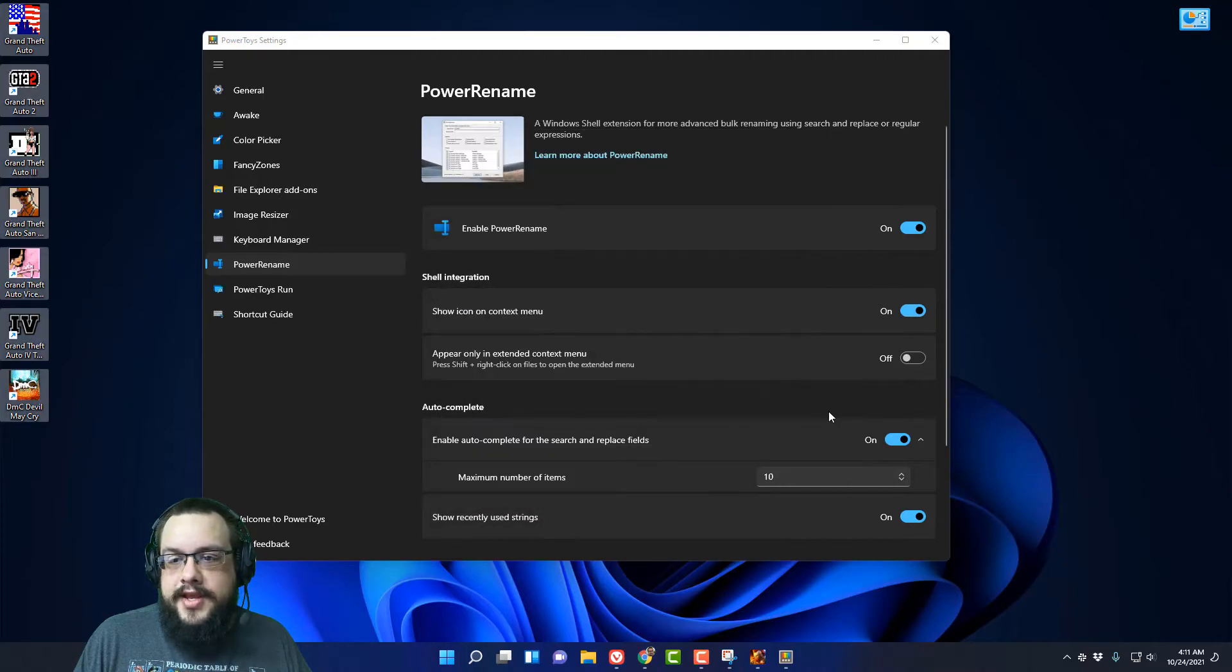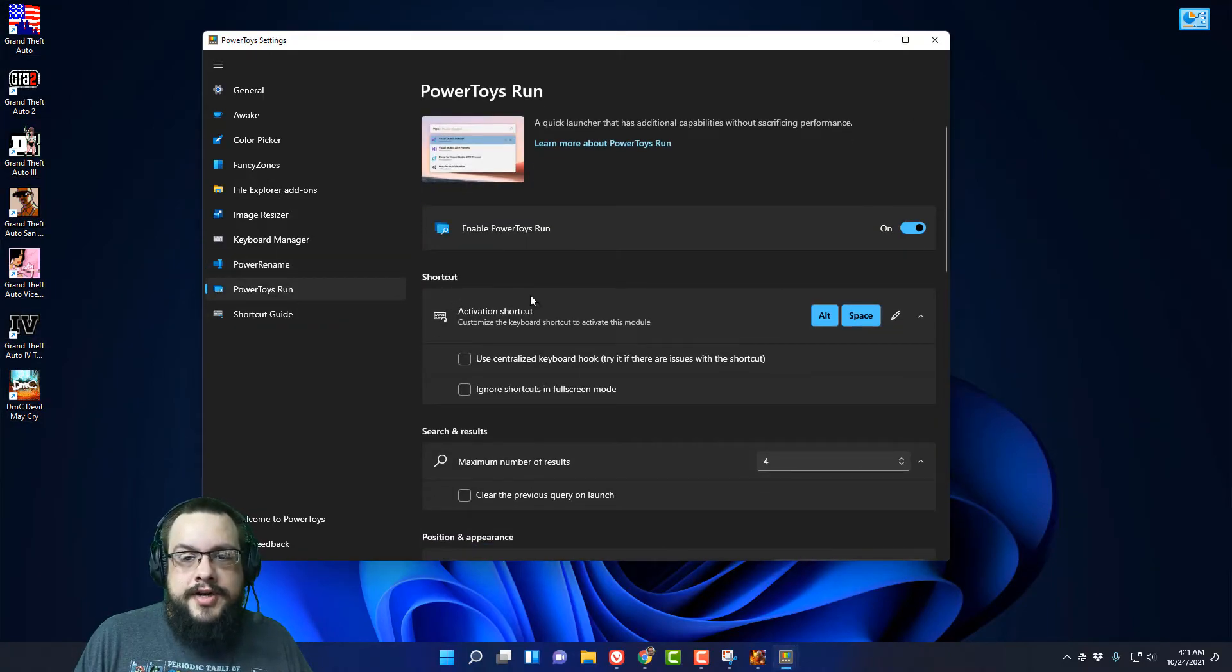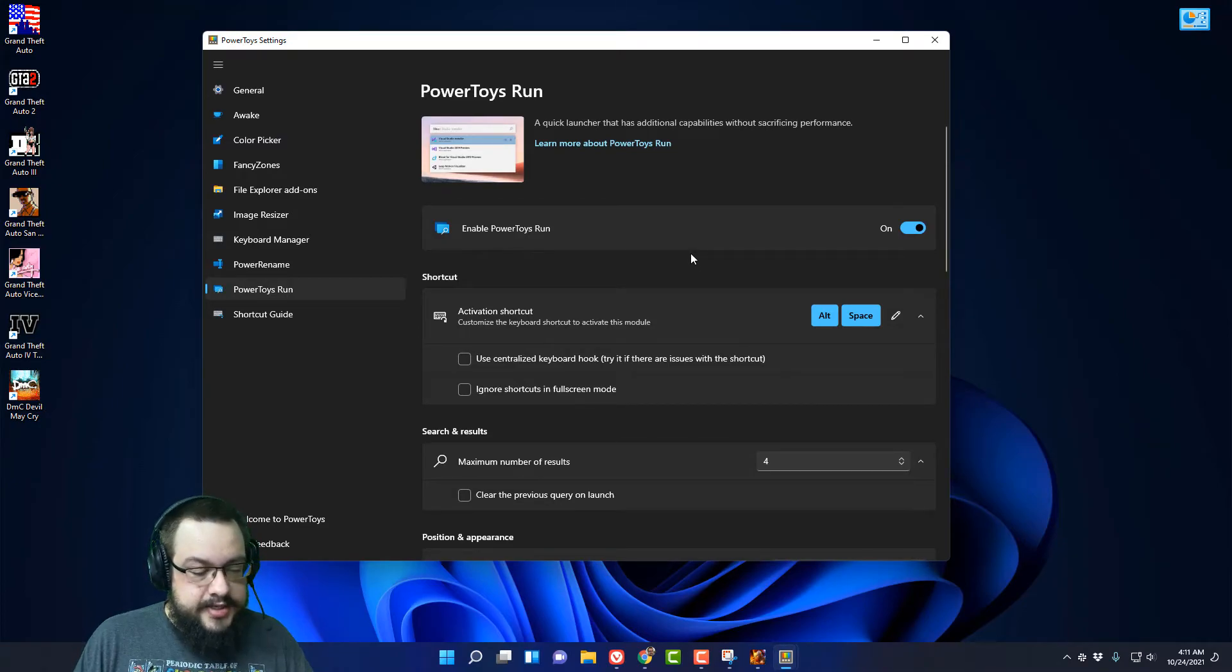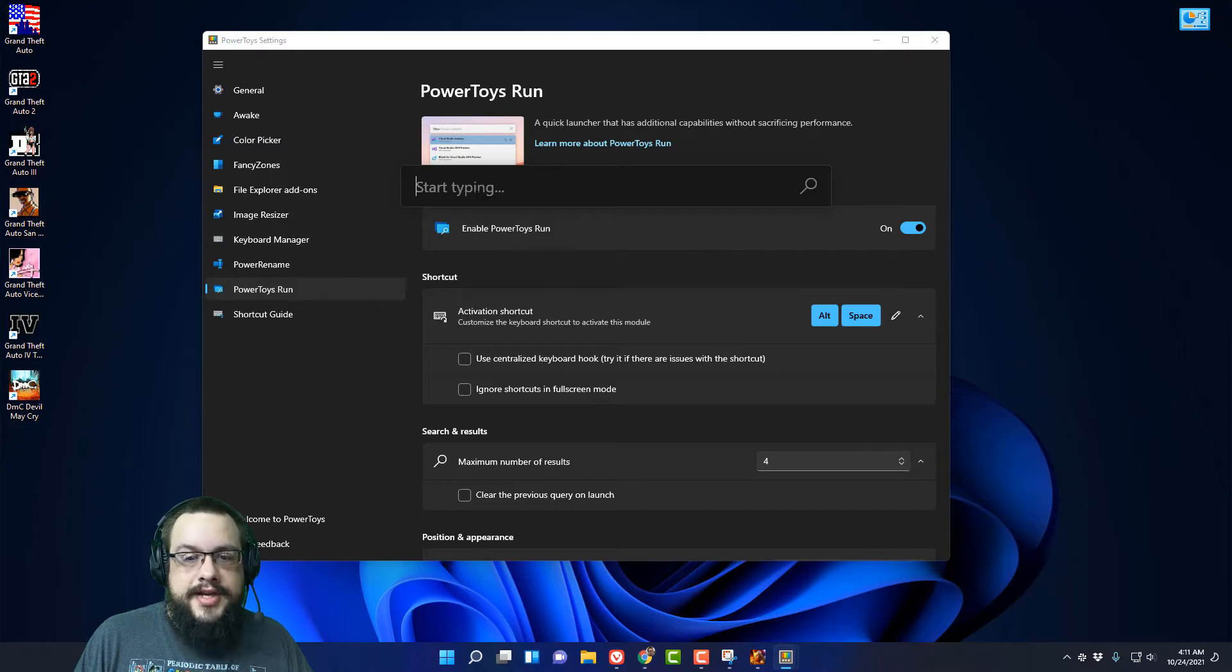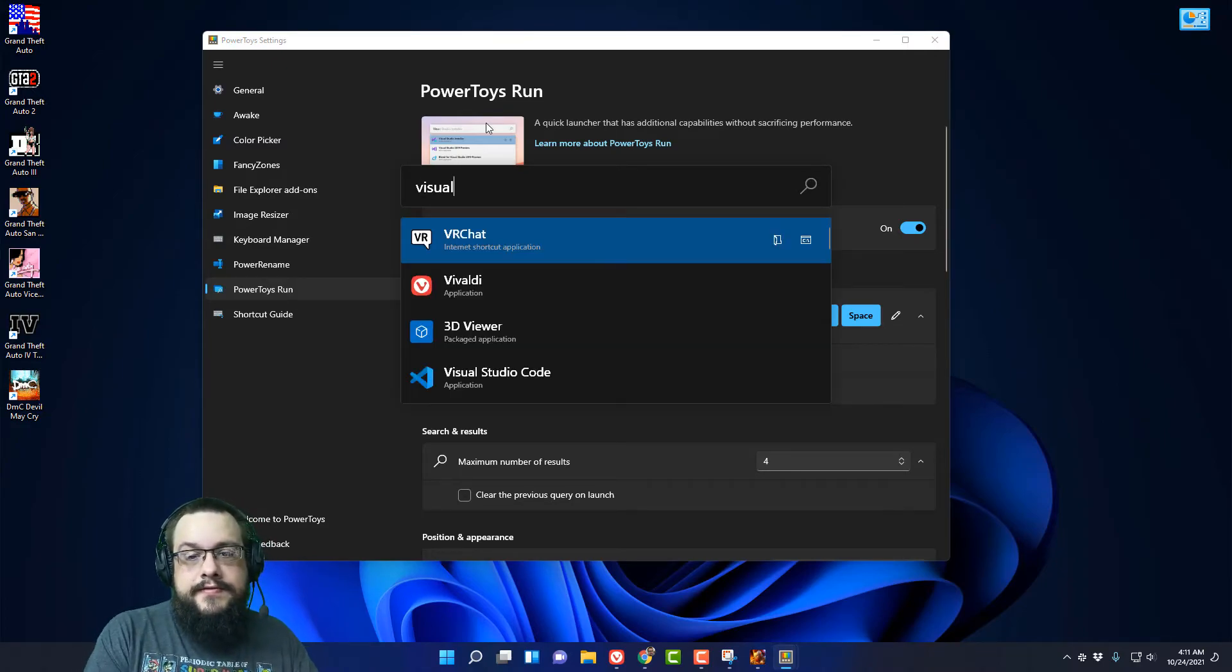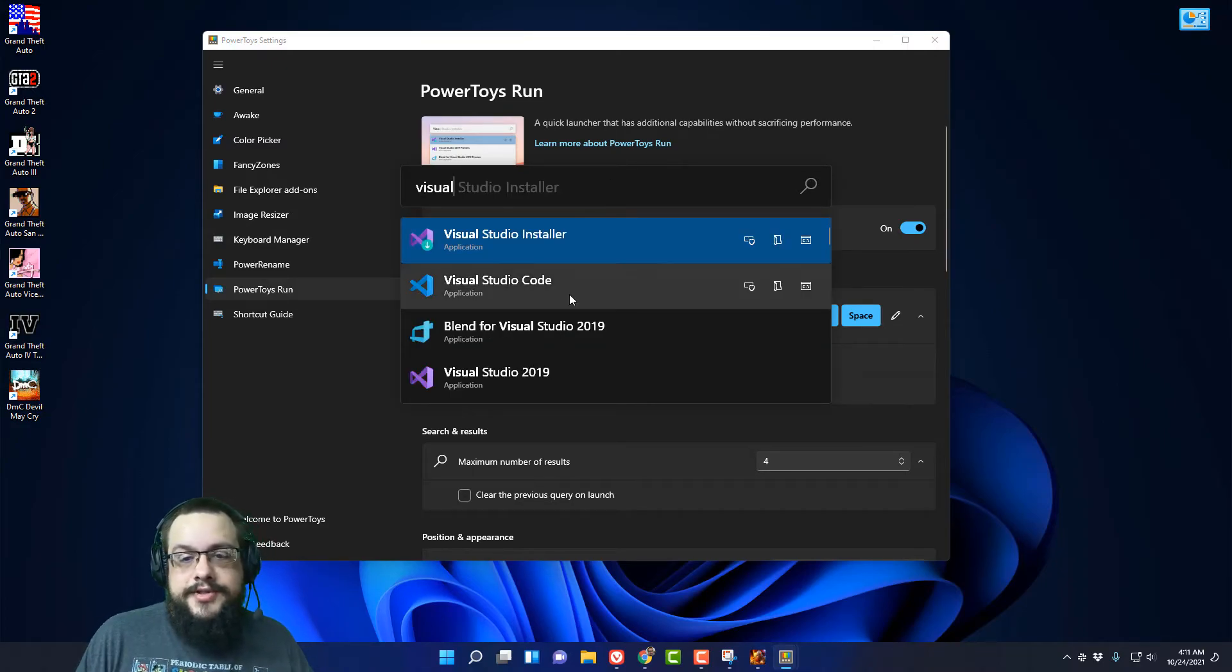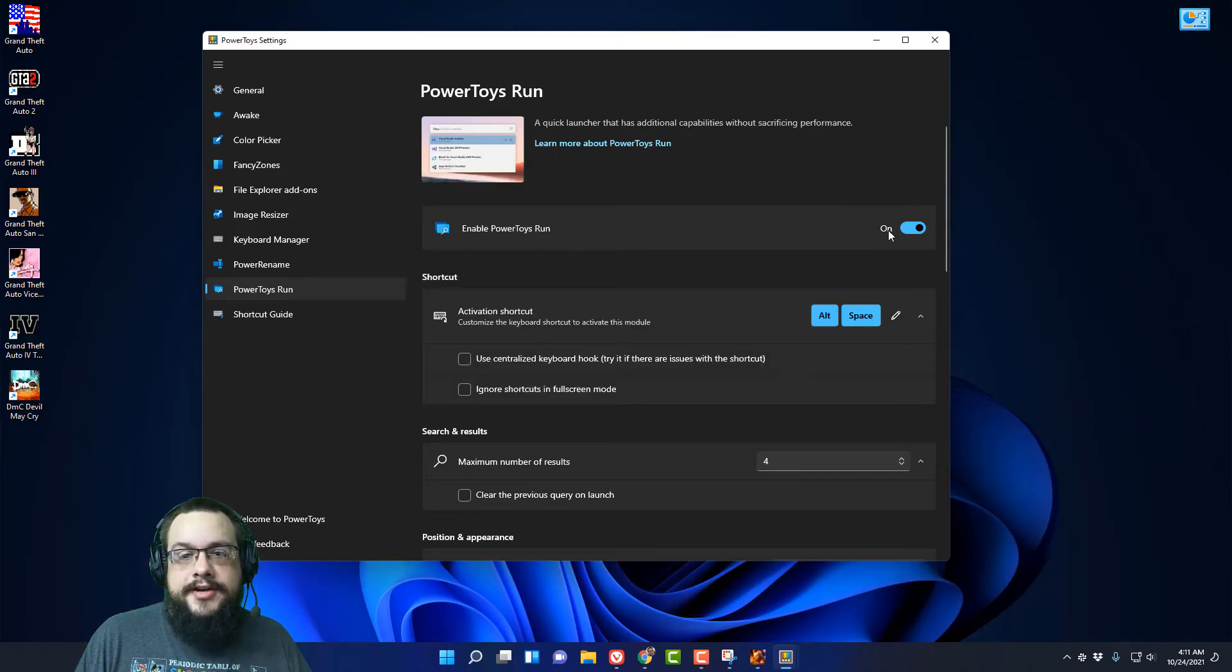You can go to PowerToys Run which, when we hit Alt and Space, we have our run menu here and we can for example type in Visual and it'll say Visual Code Studio or whatever apps or files we need to find. It's a really quick way of finding it and you just click off to let it close.